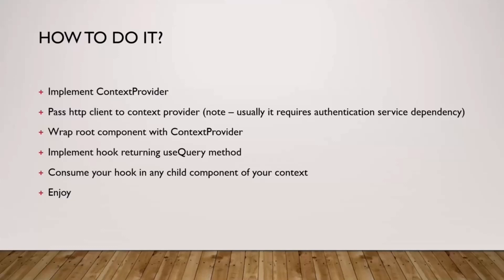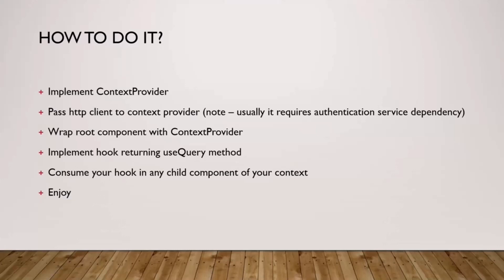Once we have our HTTP client, we go with a wrapper around our original component with context provider so we can provide context for our component. Then we implement the hook that is returning useQuery method. useQuery is the probably method from React Query library. Finally, we consume that in child components or in our root component wherever we like, as long as it's below context provider. Then the last step is enjoy the pure enjoyment of a nice and simple solution for a complex problem.